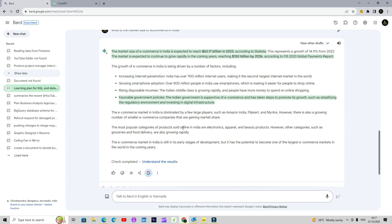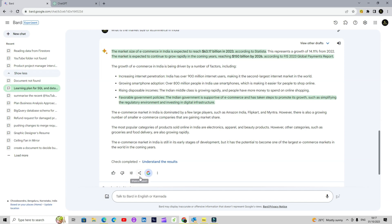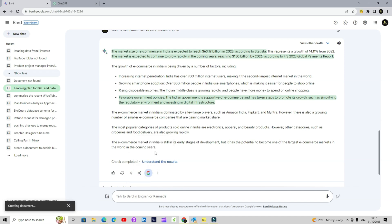One more thing where I think BARD is really better than ChatGPT is that whatever information I have here, I can just directly add it into my Google Docs. Or if I need to send it to someone through email, I can use this 'Draft in Gmail' option. For now I will just export it to Docs so that later if I have to refer to this information, that document is already there. There was some problem in creating the document, but usually it works.